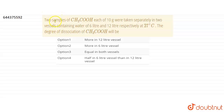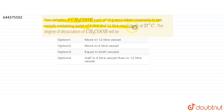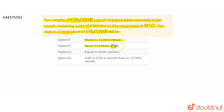Today our question is: we have two samples of CH₃COOH, that is acetic acid, each of 10 grams, taken separately in two vessels containing water of 6 liters and 12 liters respectively at 27 degrees Celsius. Then the degree of dissociation of CH₃COOH will be: more in 12 liter vessel, more in 6 liter vessel, equal in both vessels, or half in 6 liter vessel than in 12 liter vessel.